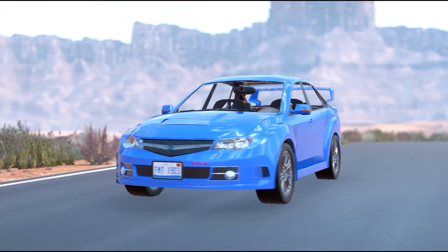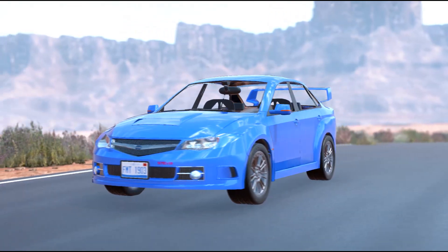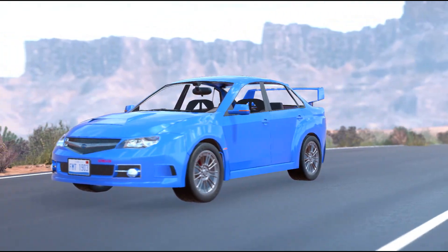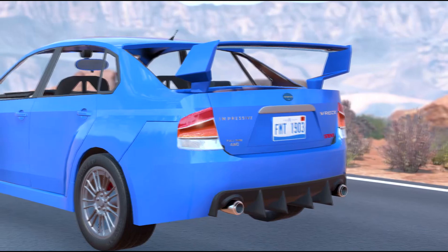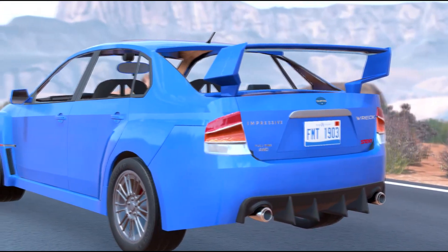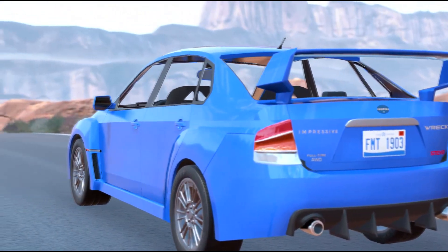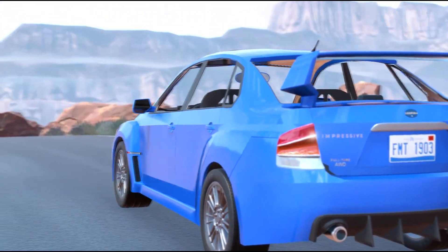Hey guys, it's Mr. JackmanTripleZero here, back with Automation the Car Company Tycoon Game, and what you're seeing right now is one of my latest builds called the Inspira Impressive Rec Steve.